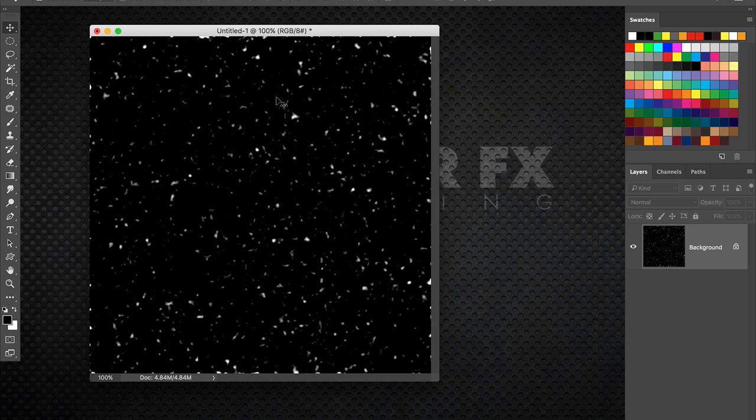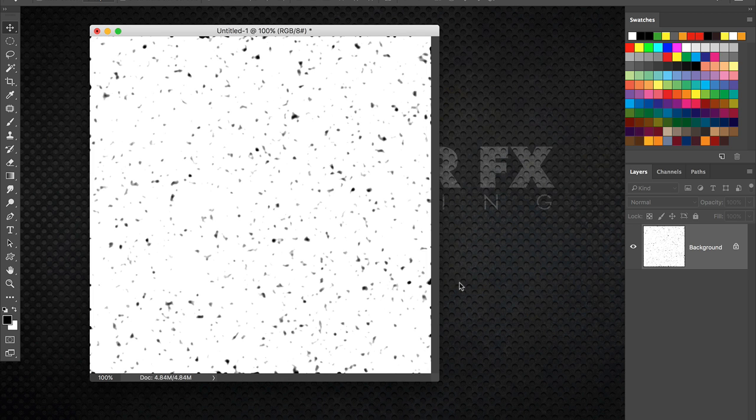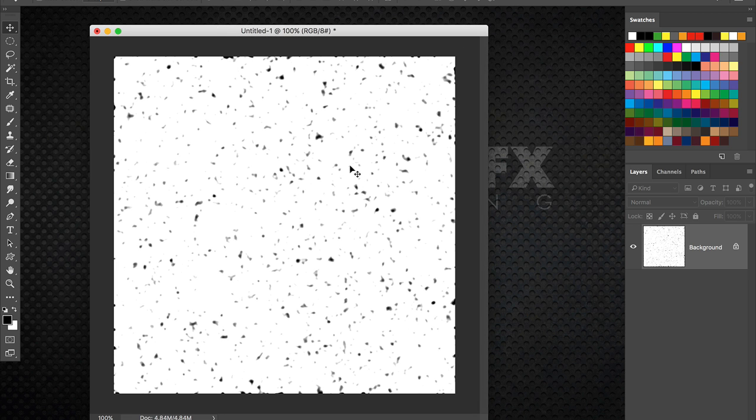So as we know brushes in Photoshop are defined as the darker areas being the most opaque. Lighter areas like grey areas have some transparency. And white is completely transparent. Knowing that I'm simply going to invert my image here by pressing command or control I. So now the particles are dark and greyish and the background is white.